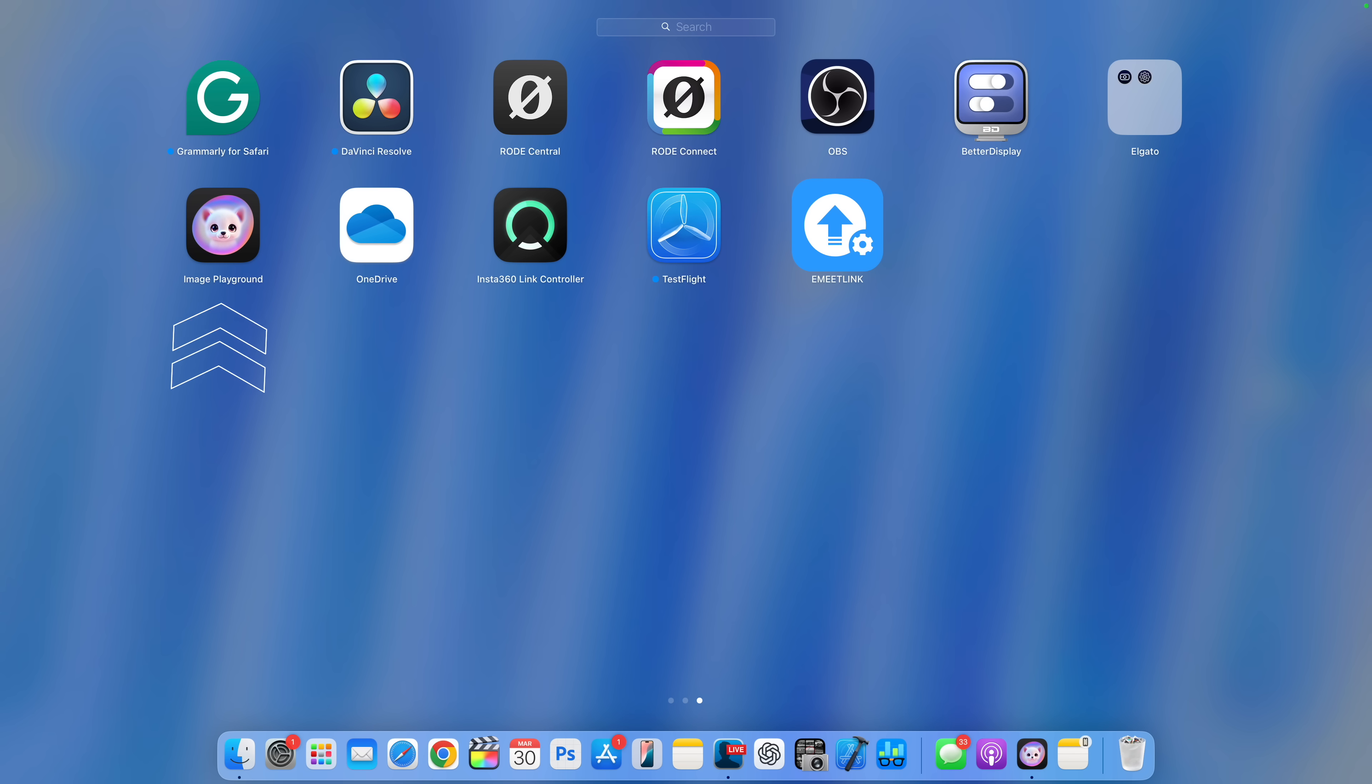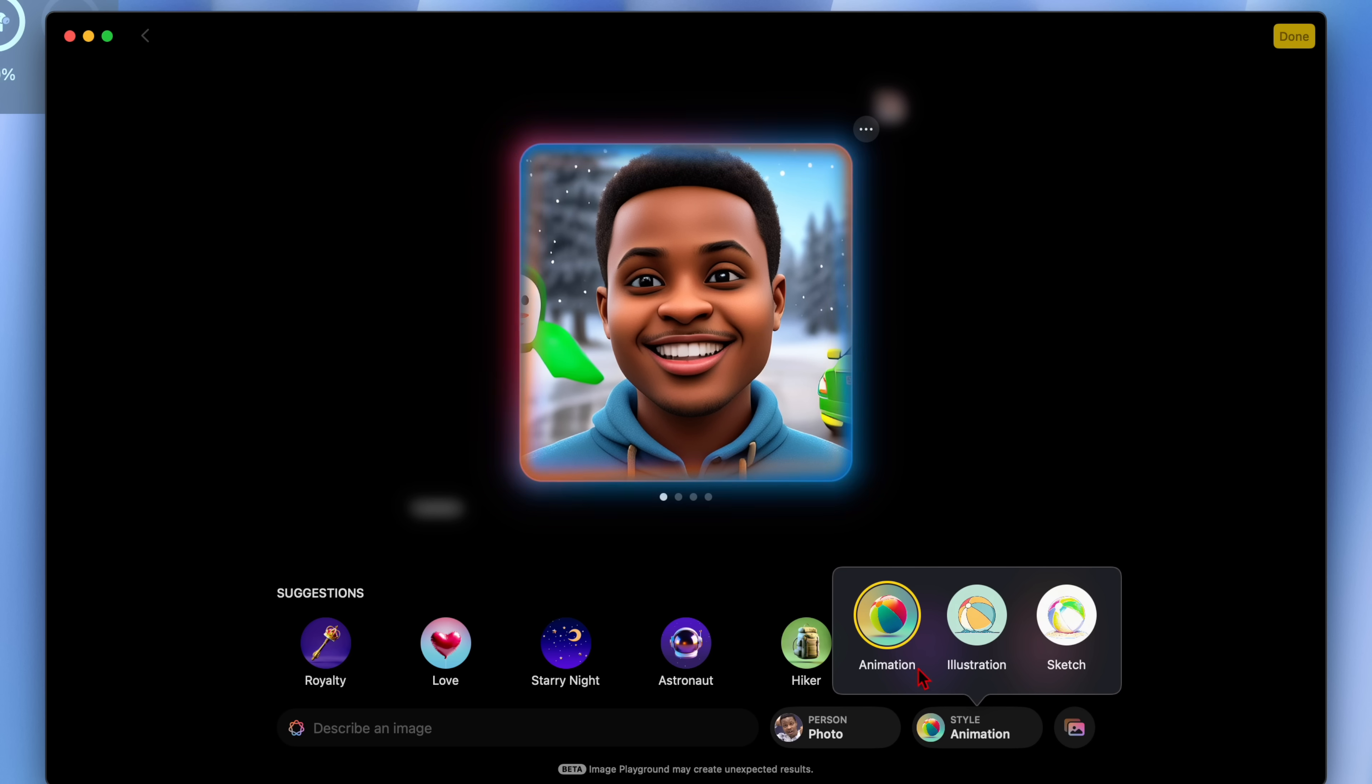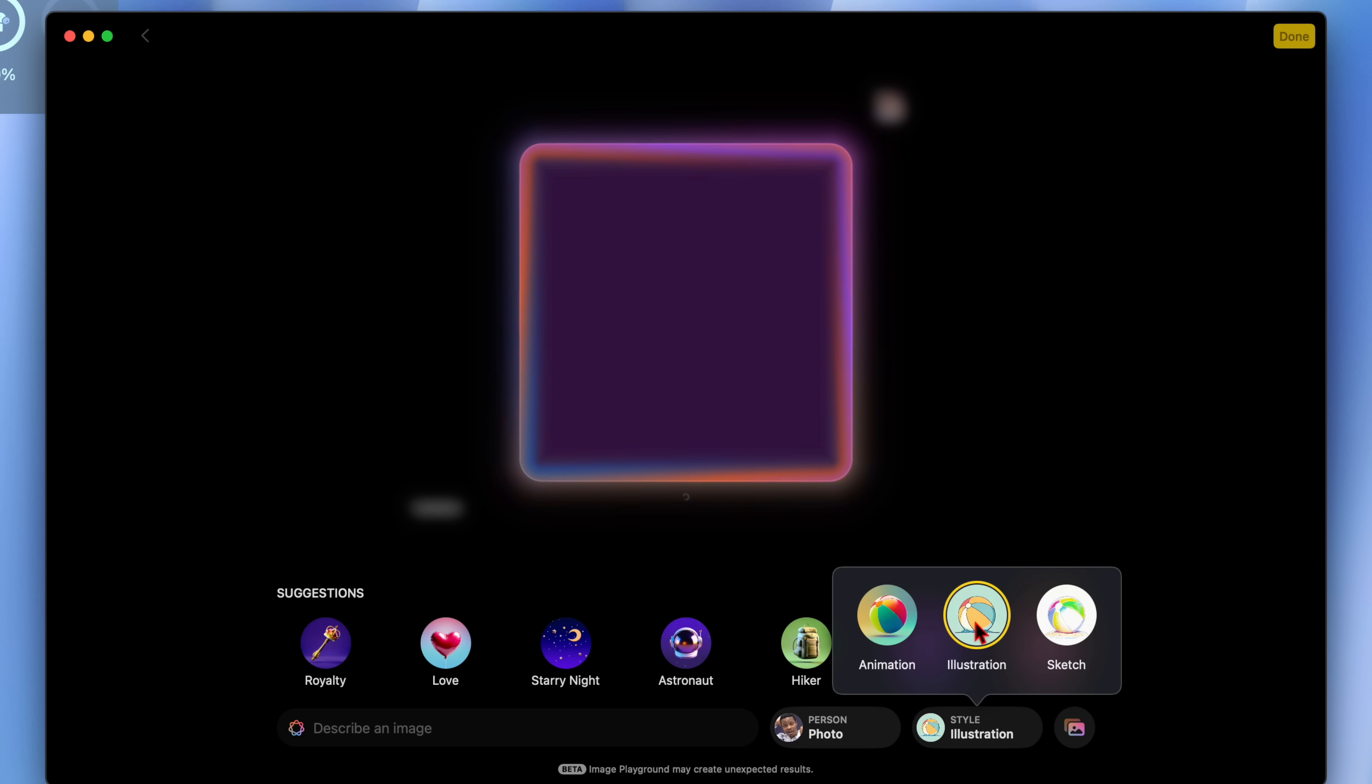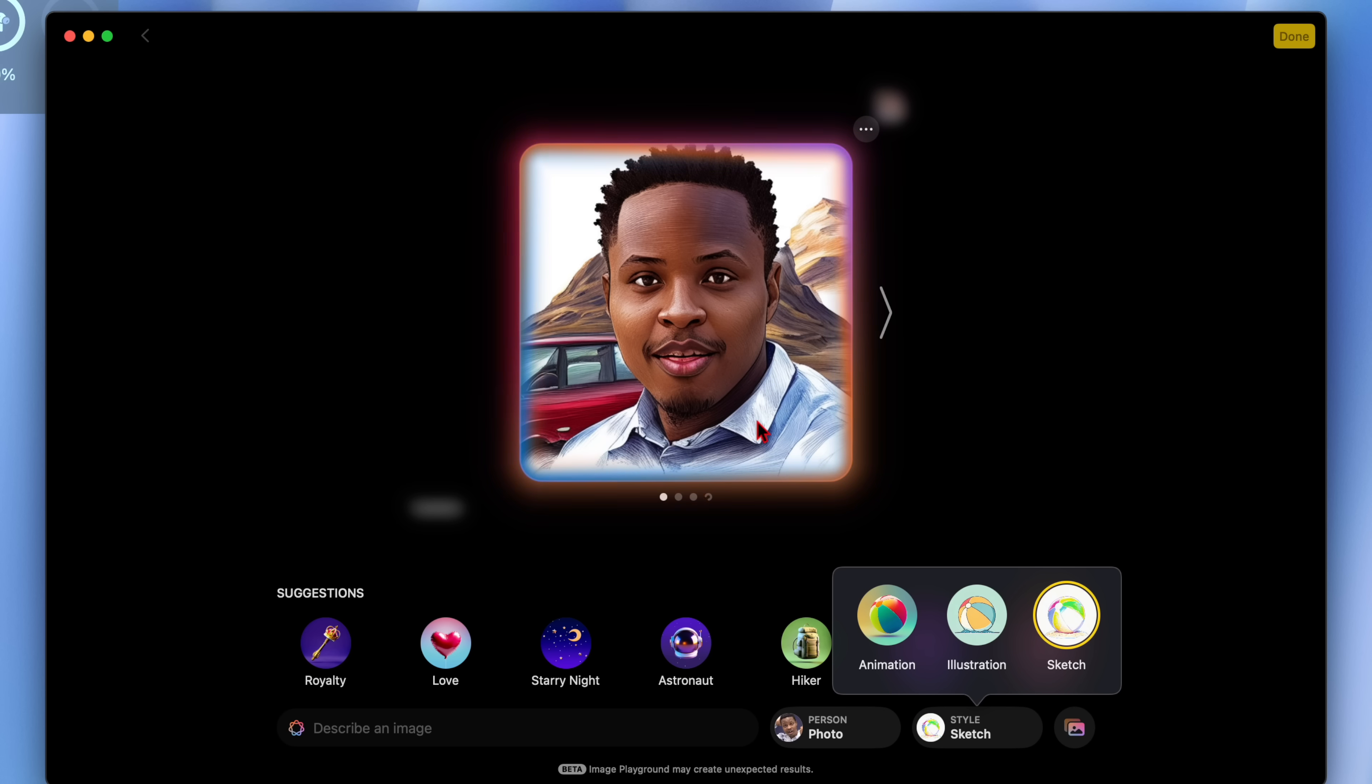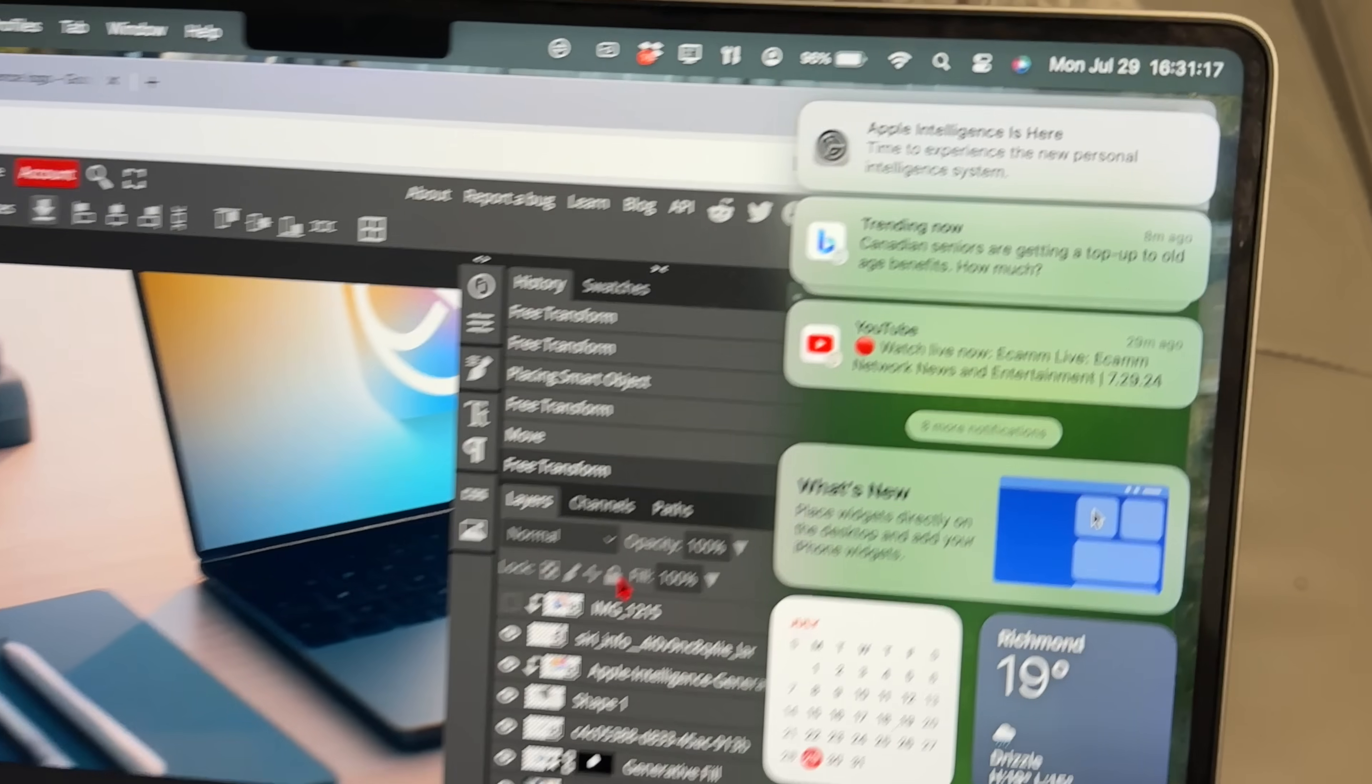Image Playground has also been updated. Now when you open it, it will still tell you that it's in beta and may create unexpected results. But the update that has been added, now when you go into the style, you can now choose between animation, illustration and sketch. These first two were existing and the new one is the sketch option. You can see when I select the sketch and give the image a few minutes, this is what it generates. If I go to illustration, I think illustration actually looks good. And then if I go to animation, those were the results.